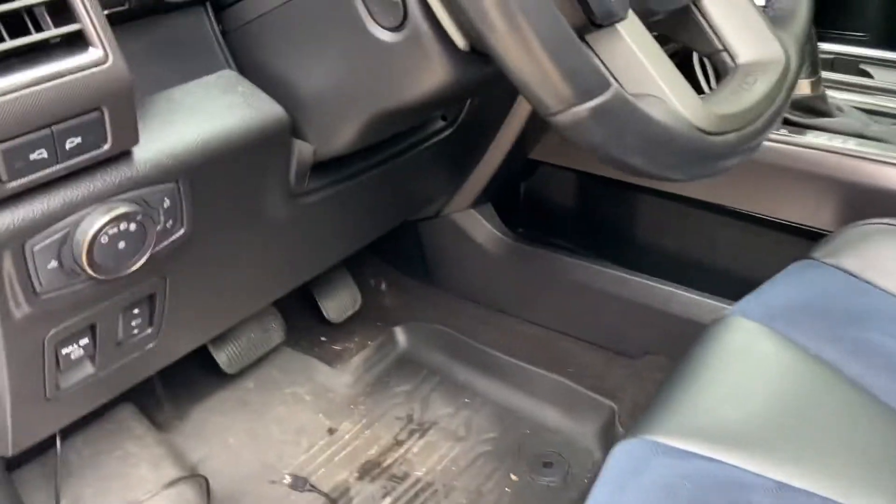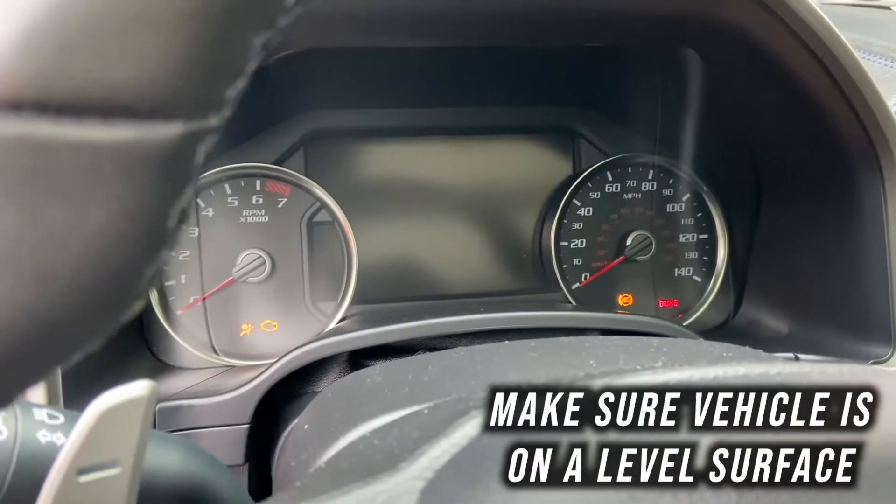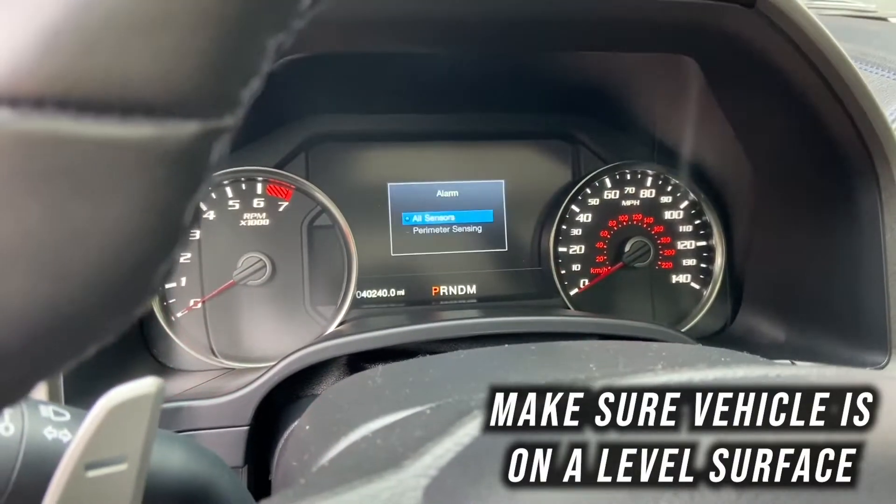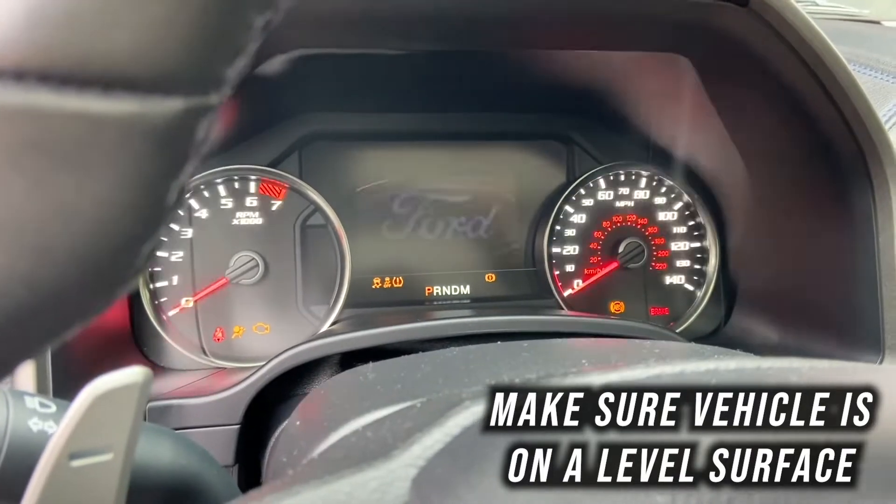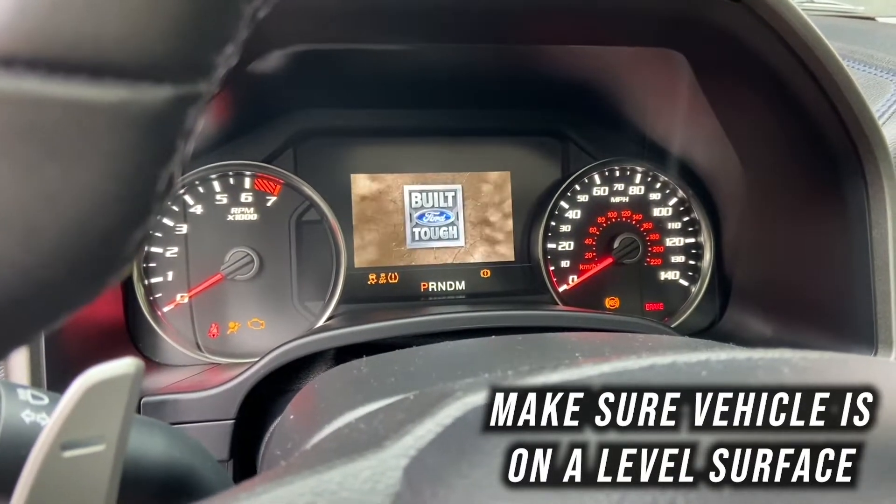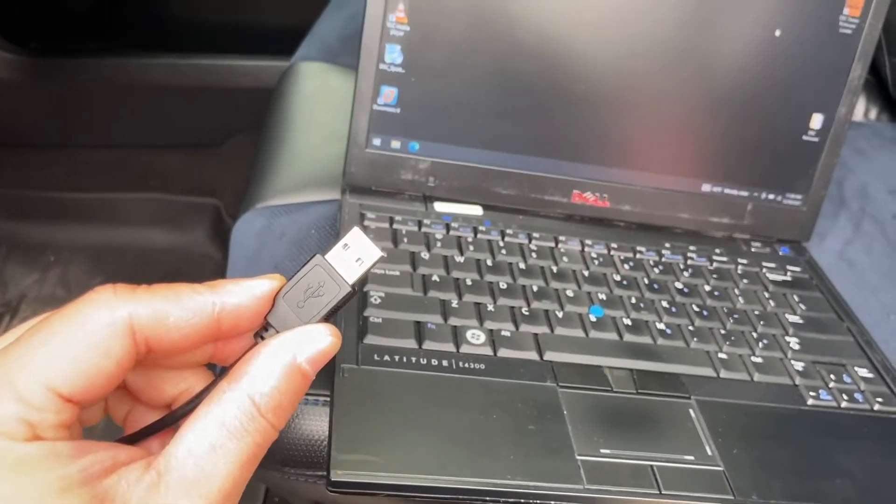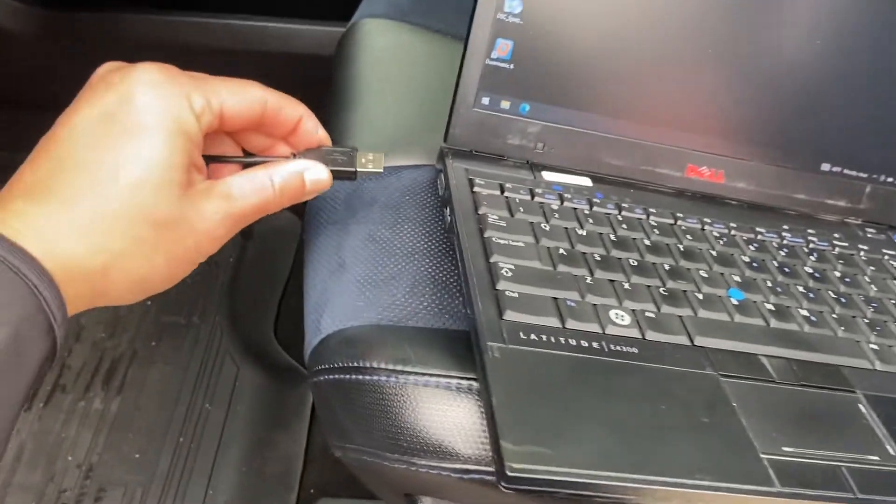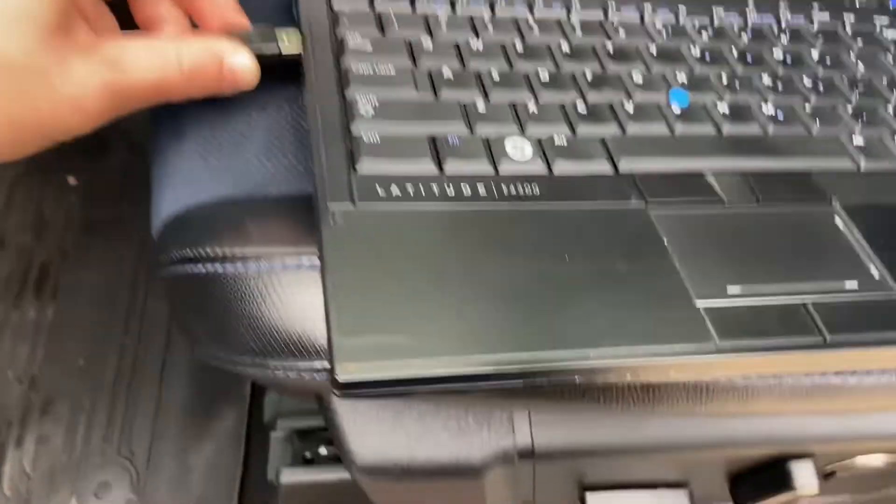We're going to turn the ignition on. With the ignition already on, we're going to plug it in.